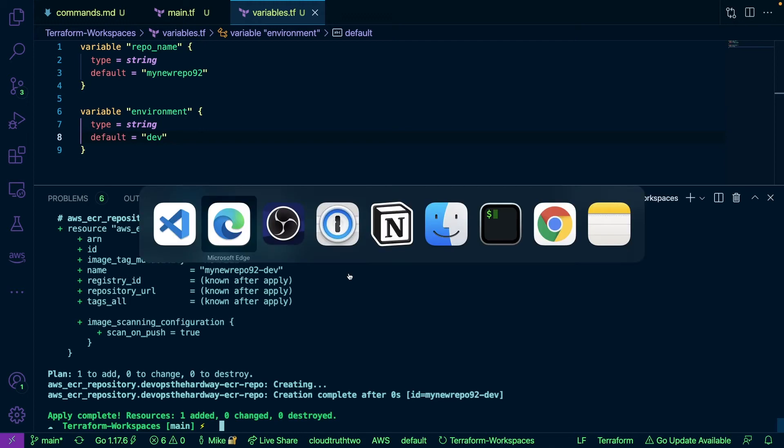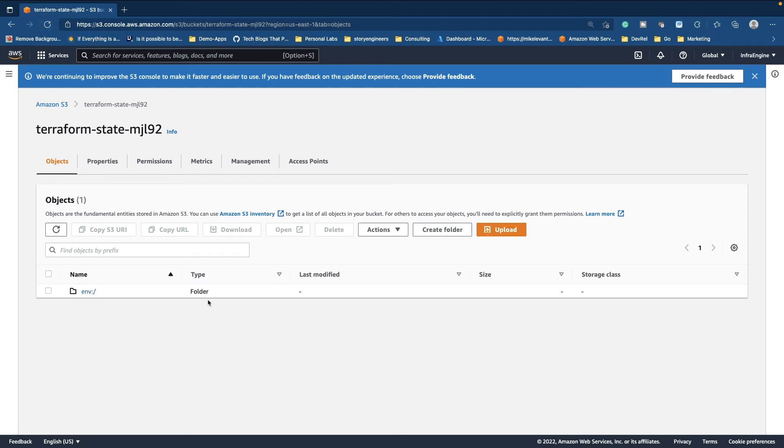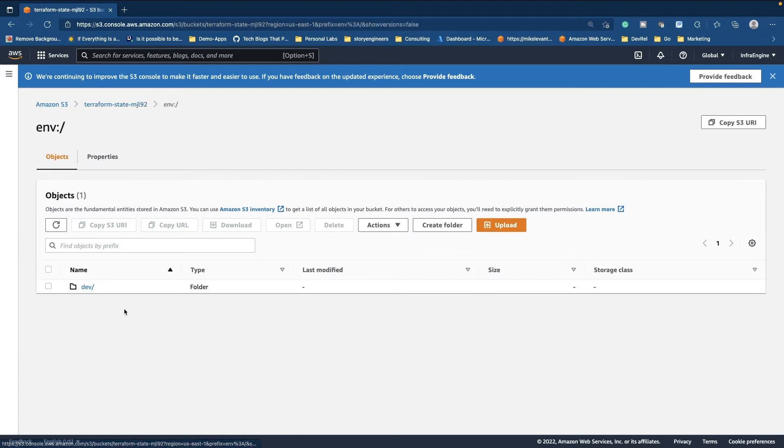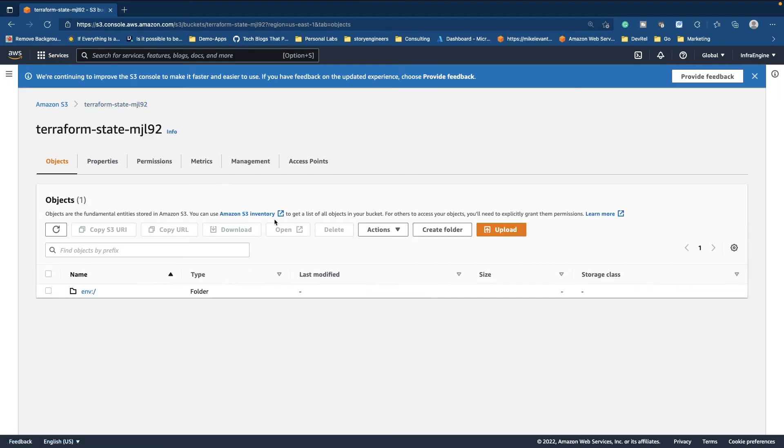So let's head over to our S3 bucket again and let's go ahead and refresh this. Now notice I now have an env folder. If I open that up, here is our dev object with our TF state. Now let's go ahead and go back here. Let's go back to the code.